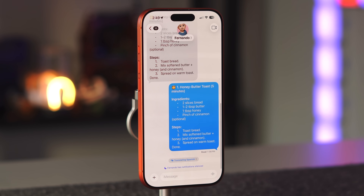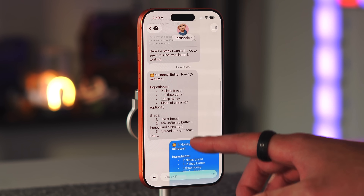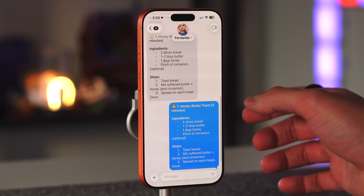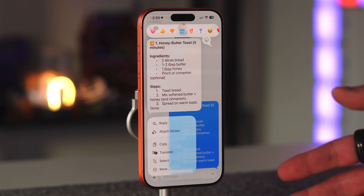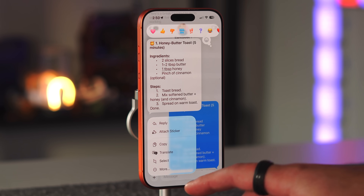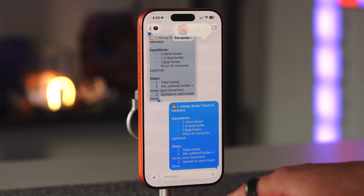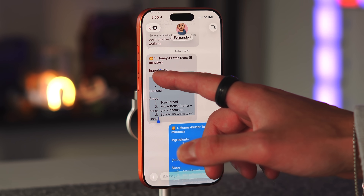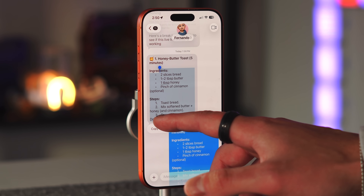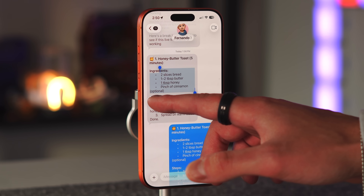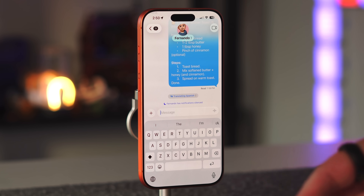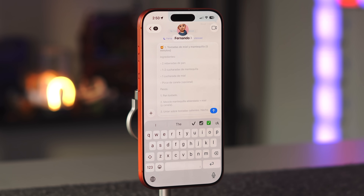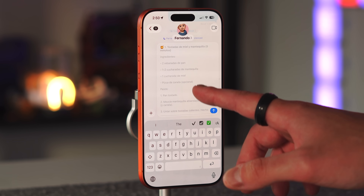Another great addition is the ability to partially select parts of a text message. Before, if you long-pressed on a message, you had to copy the entire text. Now you can press 'Select' and choose which portion of the text you actually want, copy just that part, and paste it wherever you need. So partial text selection is now available in Messages.